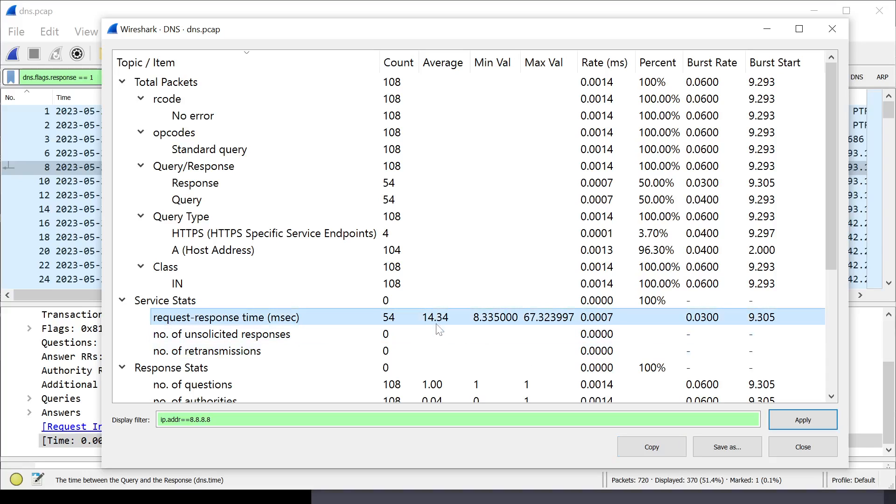I'm going to type in IP.addr 8.8.8.8. So, this is going to look at just Google DNS. And, my response time is 14.34 milliseconds. That's pretty good.